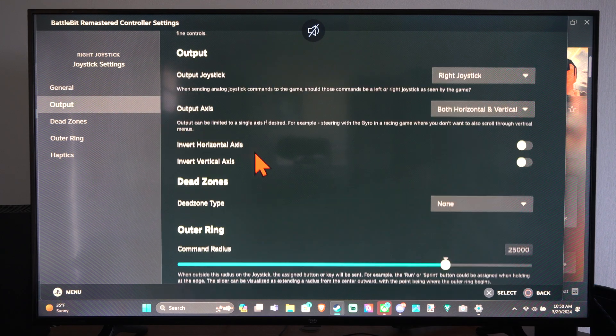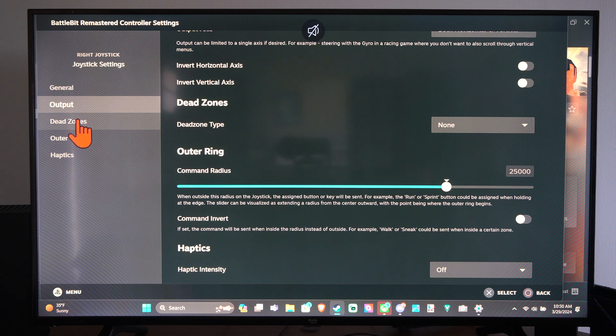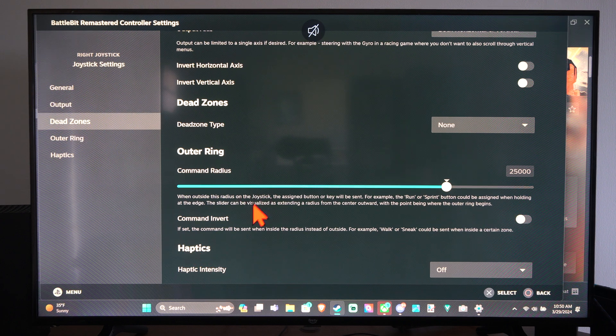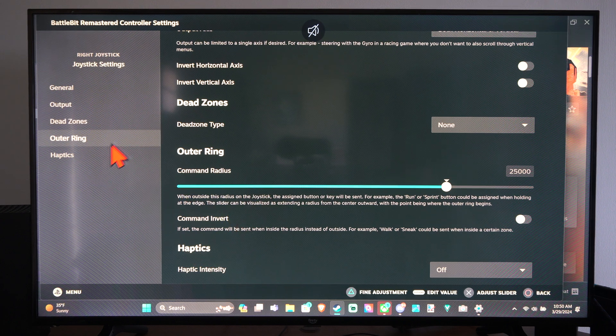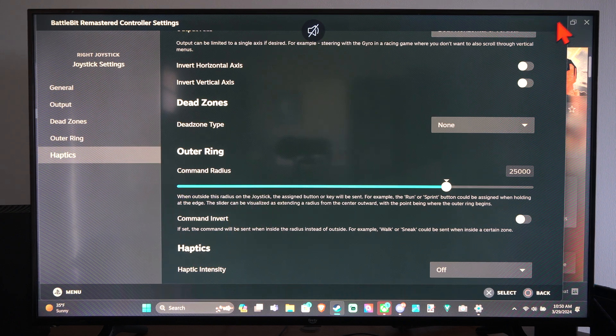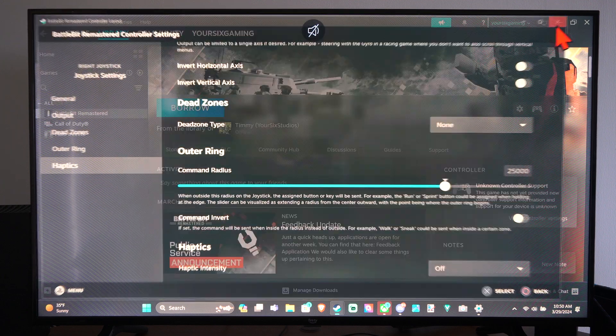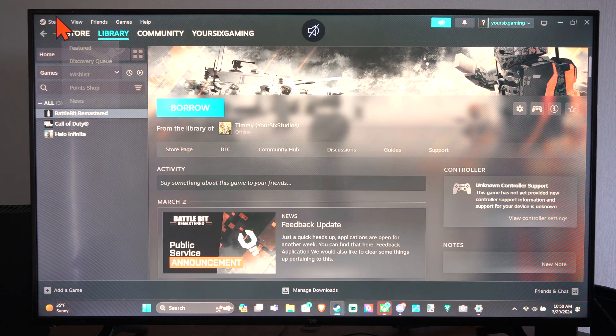Then we also have Output. We can look at this. Here's Haptics under here. Dead Zone, Output and Haptics. So we can turn it off right there. So that's how you turn off the triggers.